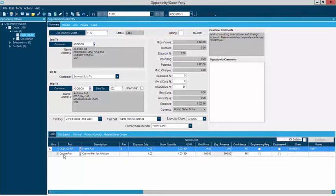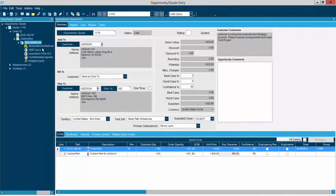You can also see down below that I have a custom product here — something I've called a custom part for Addison. This product doesn't happen to be a part master record inside of my system, so it's something I can actually quote a customer for — something that maybe we've never done before, never even created before. We can build that right into a quote inside of Epicor. We can include any details about that product, such as document attachments. Maybe a customer has sent me a drawing file, a Word document, or an Excel file — we can link those right into transactions inside of Epicor.